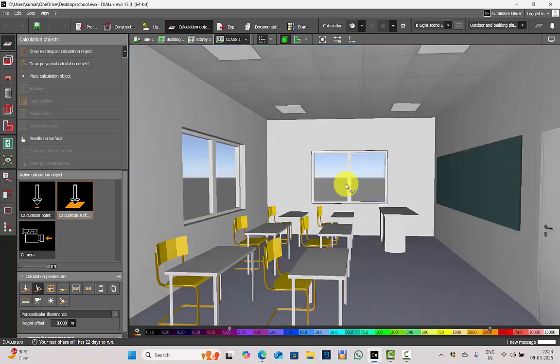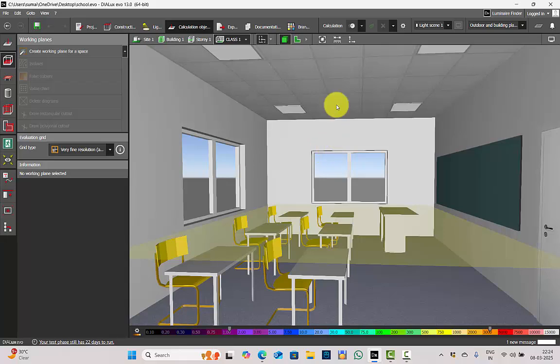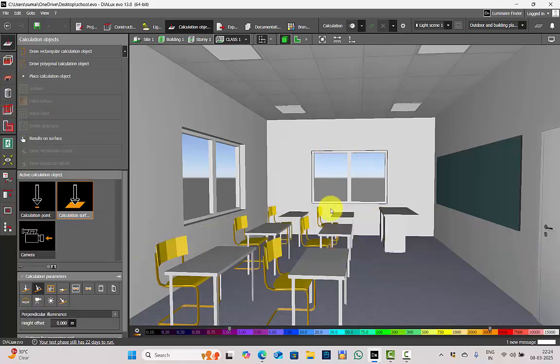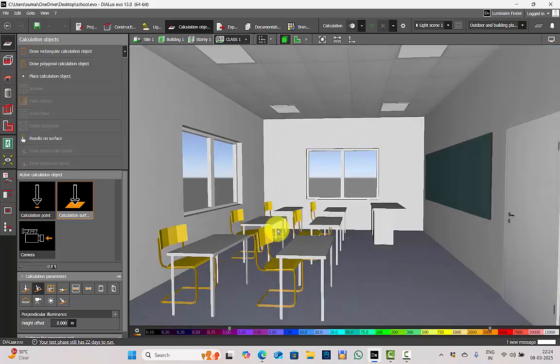Your first step is to identify if you need to perform any vertical illuminance calculation. Generally, what we do in DIALux is we create the 3D model, we do the lighting, we create a work plane and check the lux calculations. Now, why are we talking specifically about vertical illuminance? For that, you have to first study your project and identify if there is a requirement to perform any vertical illuminance calculation.